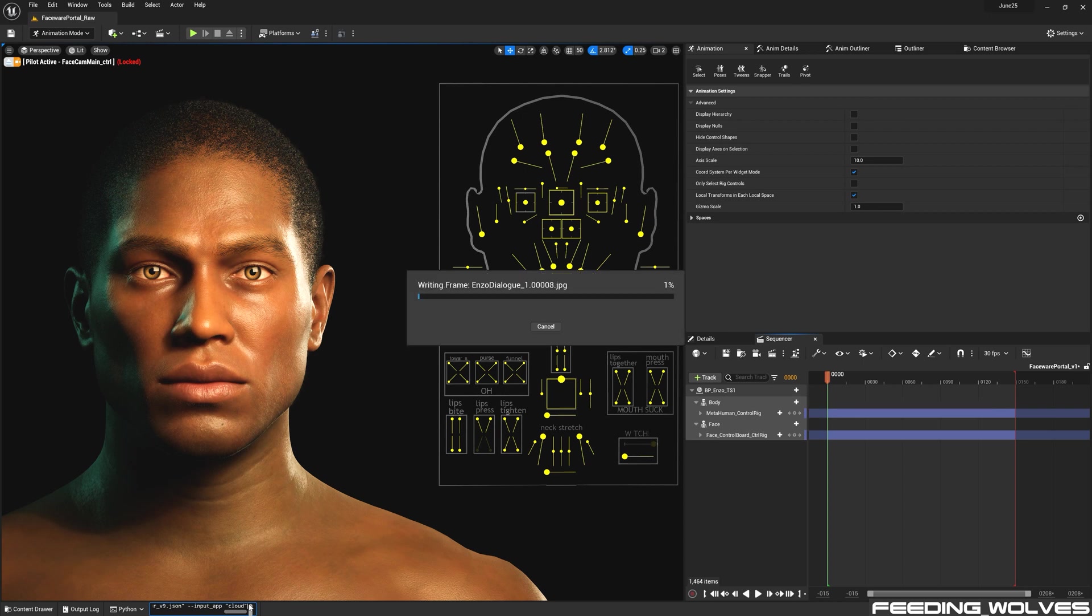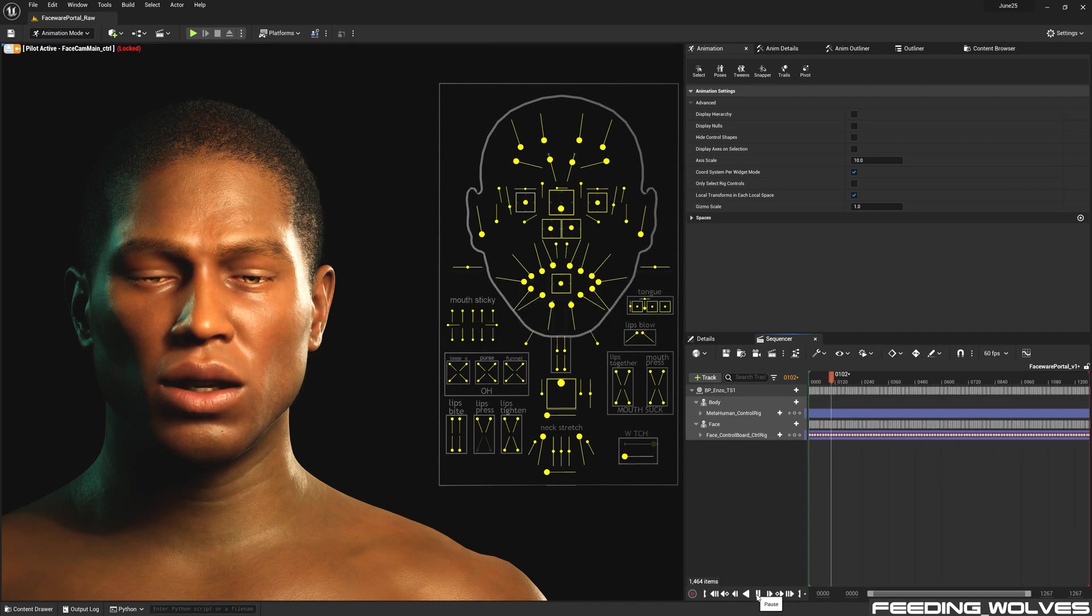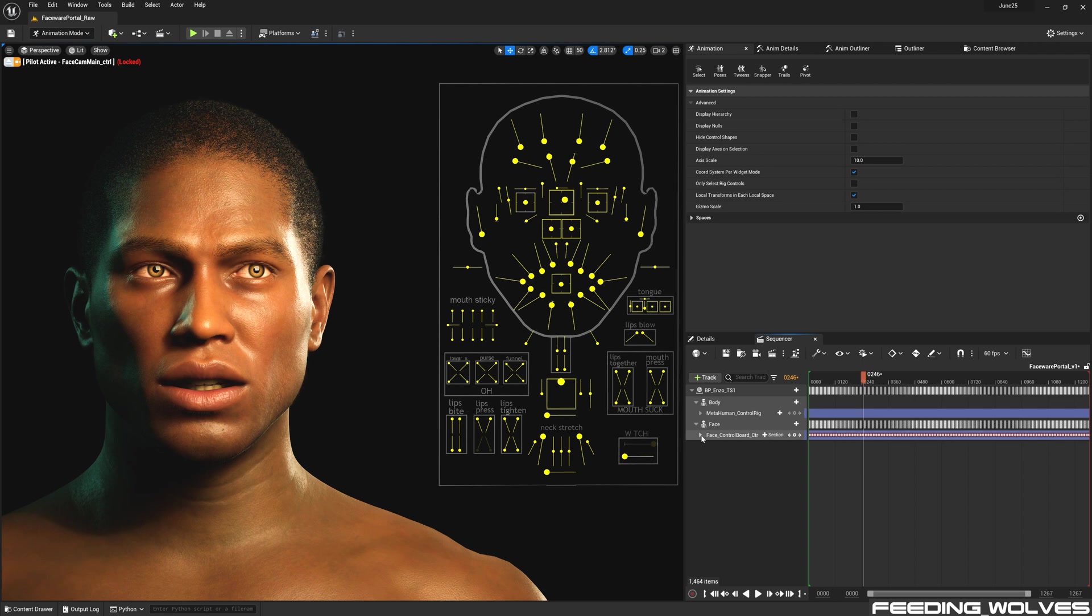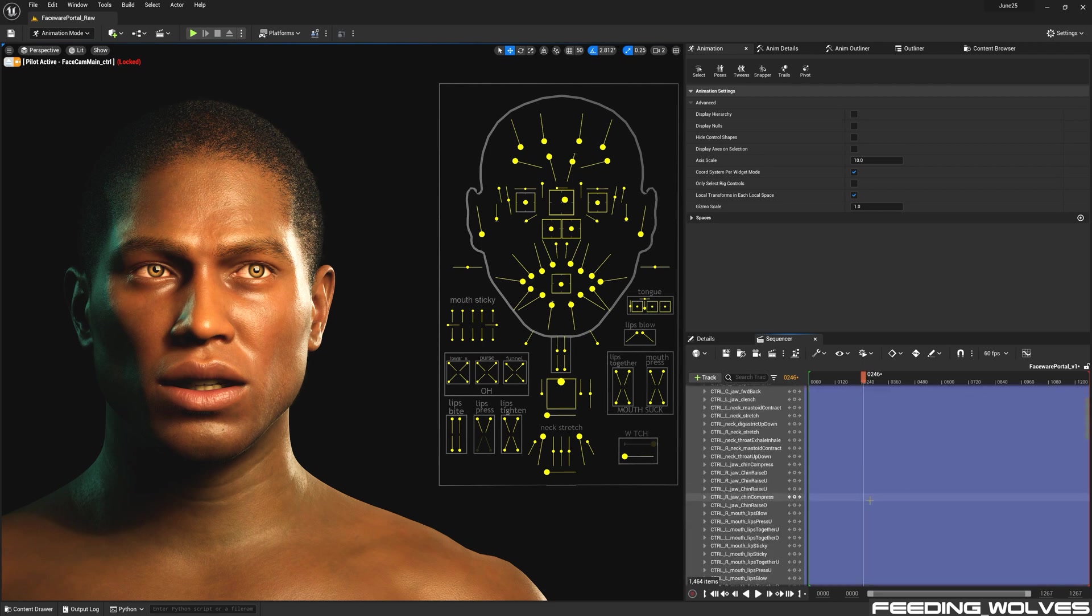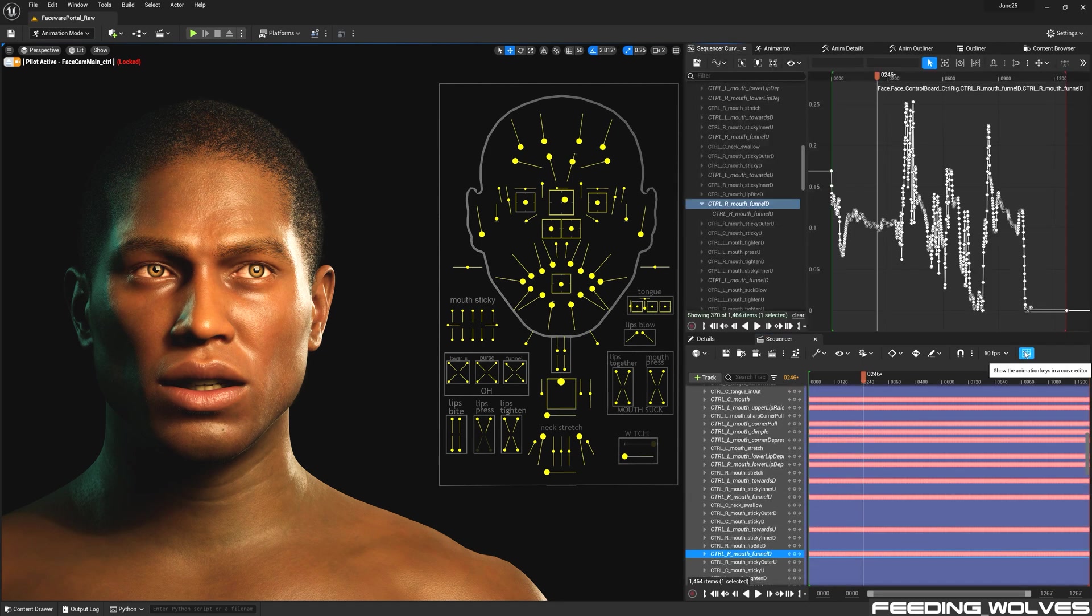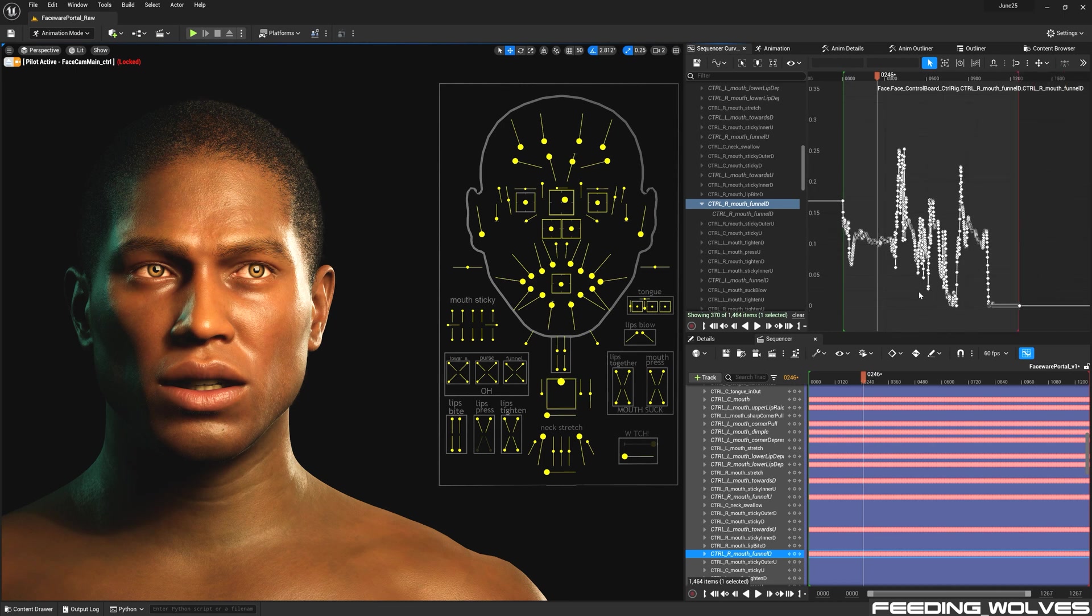And all 38 expressions in a structure of 0 to 1 are being baked in Unreal on a frame-by-frame basis. Once the data is imported, we can now see that the JSON data has been baked to the control rig. And if we take a closer look at the curves, we can see the curves look great.